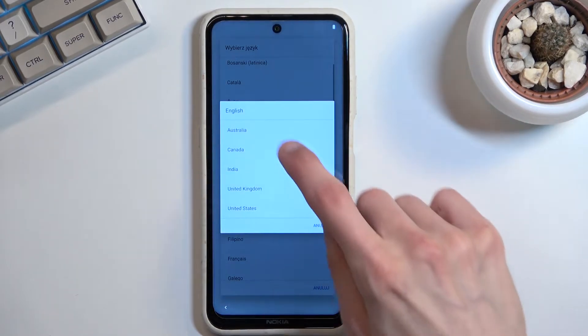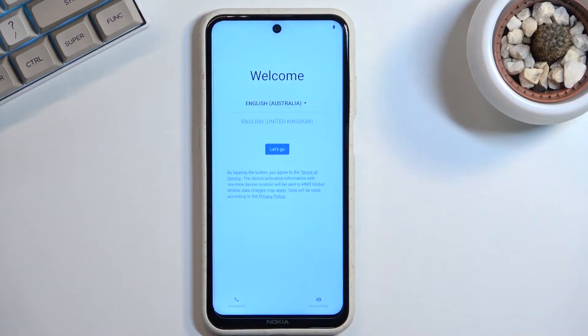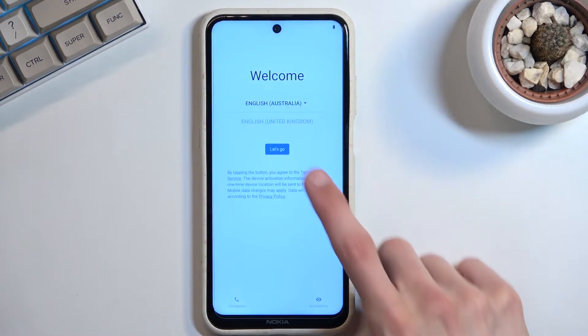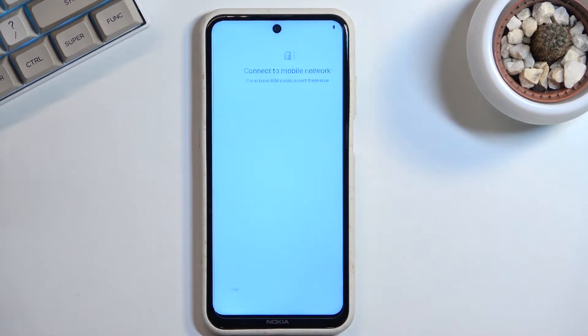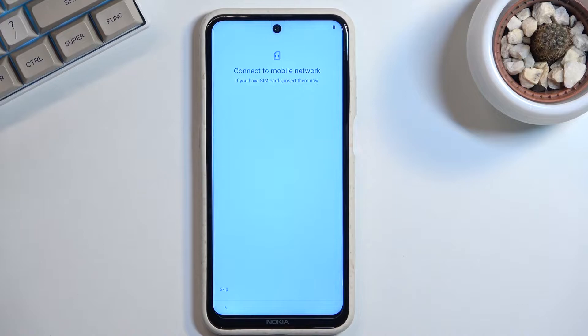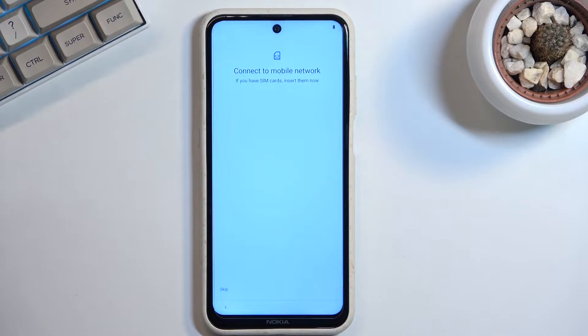I'm going to select English, and from here we can go to the next page, which is insertion of a SIM card. This is completely optional and you don't actually have to do this. You can skip this if you want to. On the next page, you will also be able...